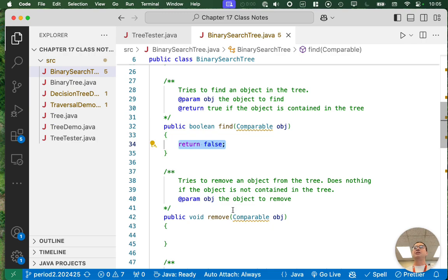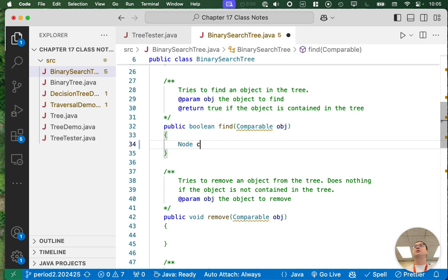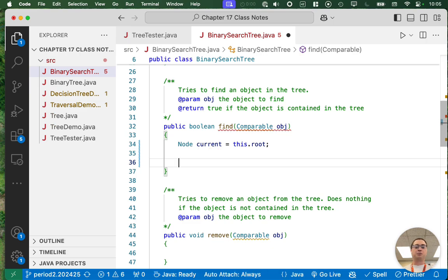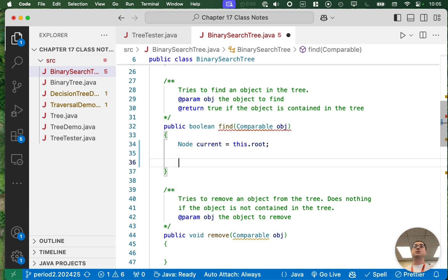So what's our general strategy? We need to start at the root of the tree. We're going to create a local variable called current, which will reference the current node we're searching, and we'll initialize it to the root of the tree. We will continue to search throughout the tree until we either get to a point where we can no longer continue or we find what we're looking for.